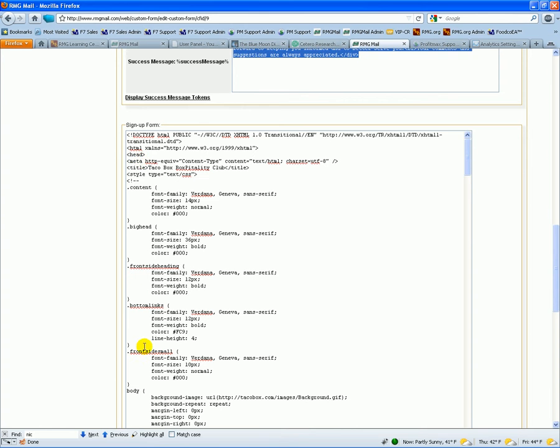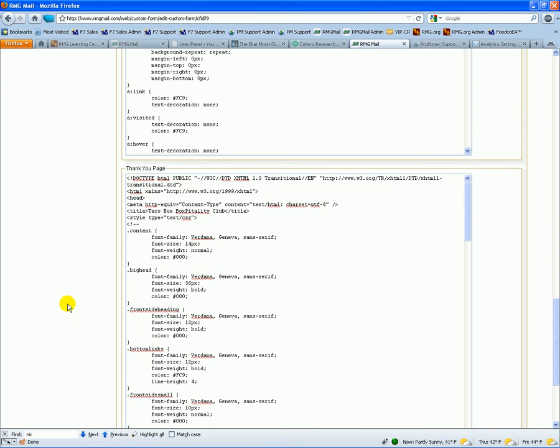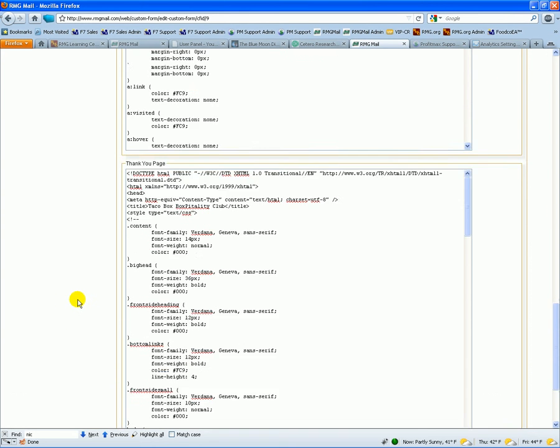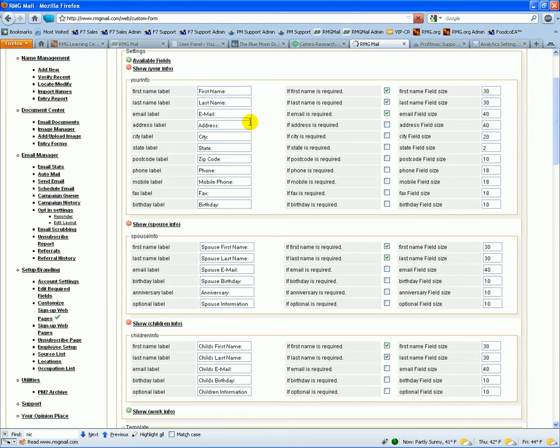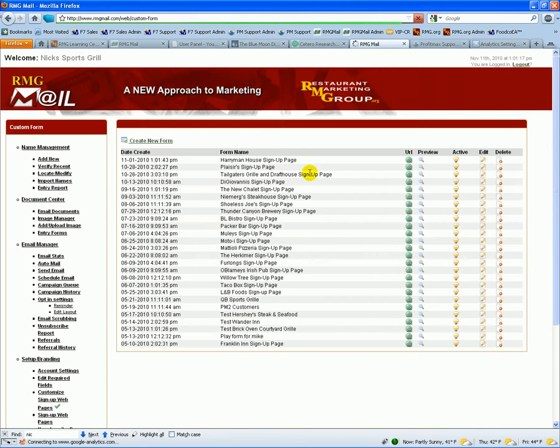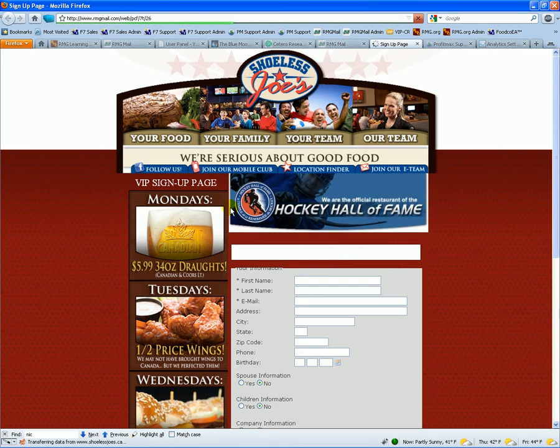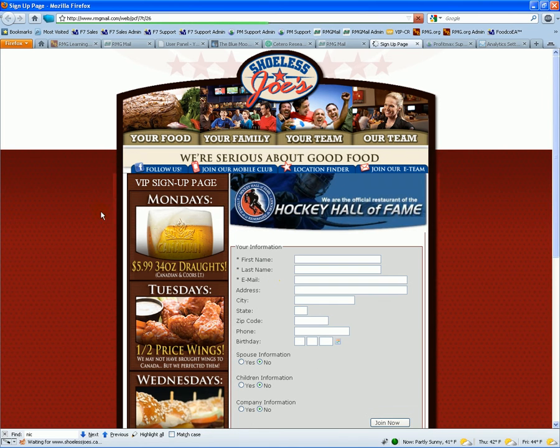We have the sign-in form itself, and then we have a thank you web page as well. Going back to our custom web pages, if we want to preview them, it basically shows you the web entry.